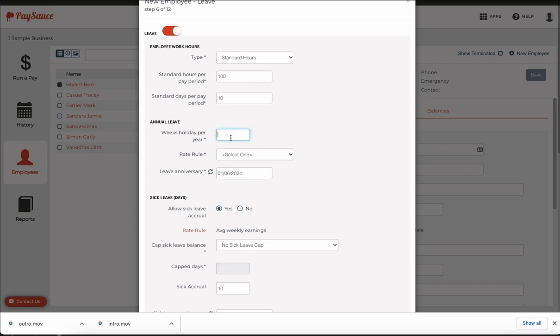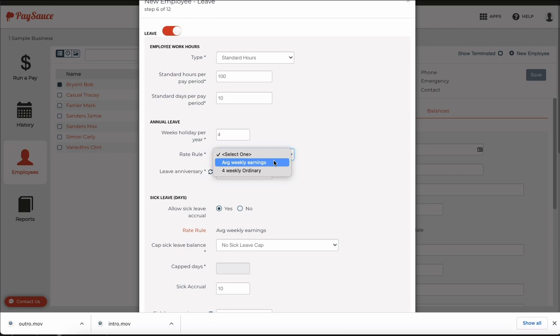The employee will receive four weeks holiday so we put four in the holiday box. And we're going to select the average weekly earnings for this.